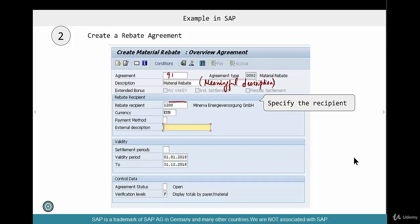And who is the rebate recipient? This is the payer, the beneficiary of that rebate. Then you specify when you're going to settle — are you going to settle by the end of the year? For example, if you create this rebate agreement on 3rd March 2018, and the agreement type says the validity period is end of year, it automatically defaults to 1st January 2018 through 31st December 2018. This is based on what kind of settlement period you specify in the rebate agreement type.